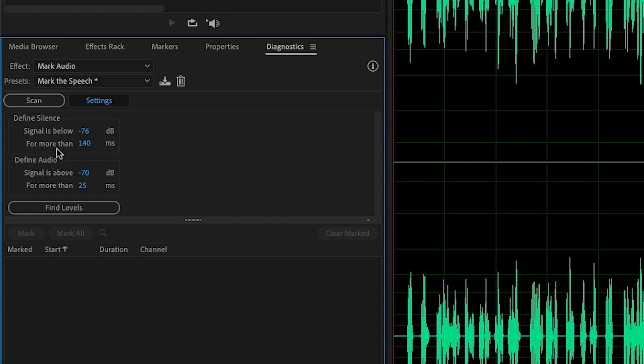These minimum durations can be handy to play with as well. So for example, with the minimum duration for audio, if you want to increase this, this will start to cut things like breaths and coughs. And the minimum duration for silence, if you increase this, this will keep more short silences between words, but cut more of the longer silences between sentences. But I'm actually pretty happy with these default settings.